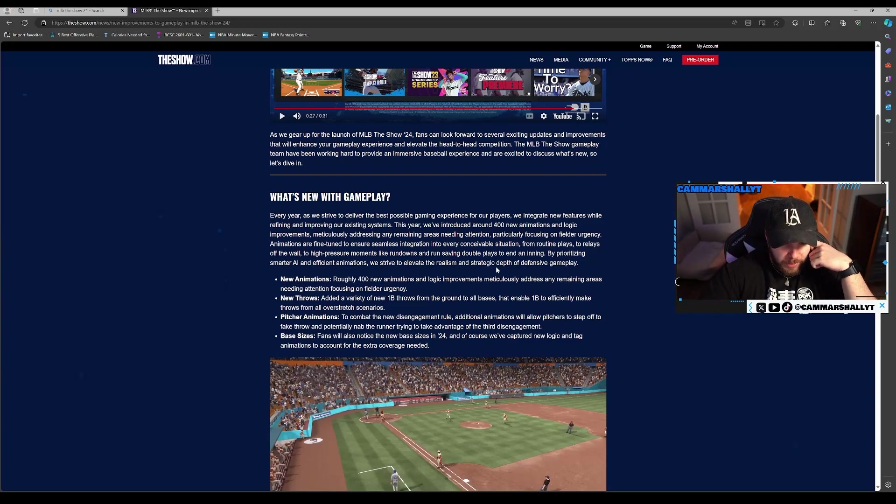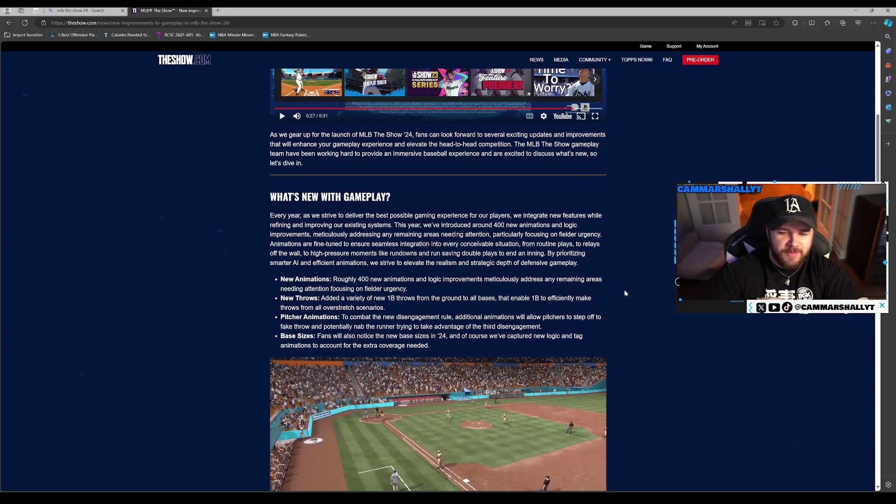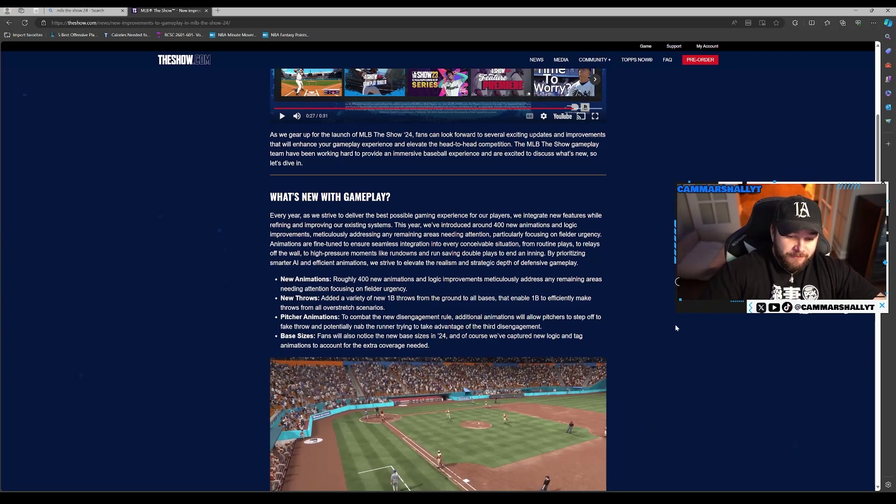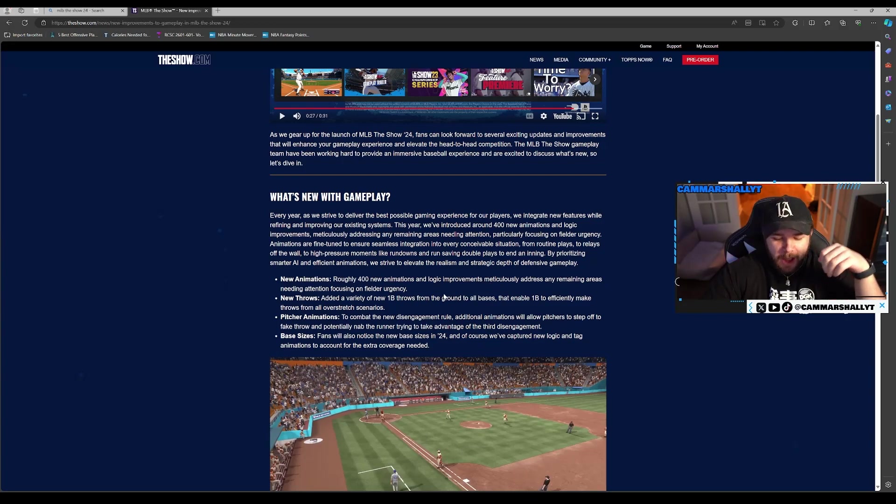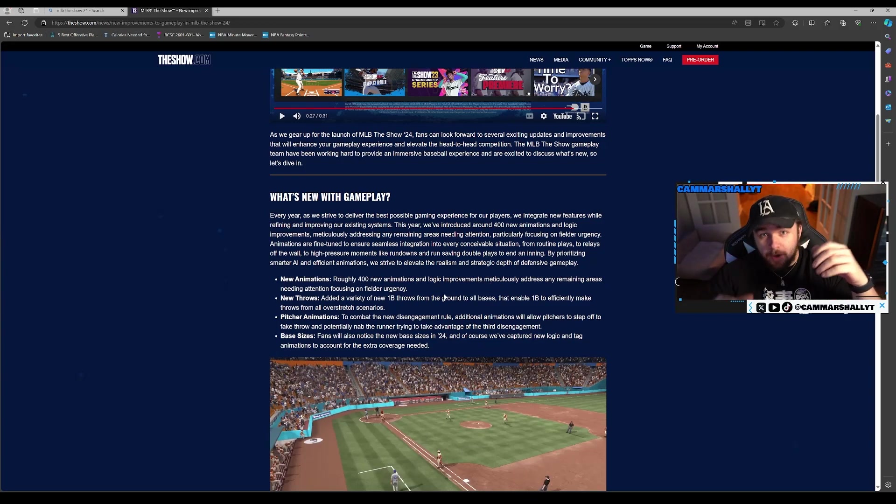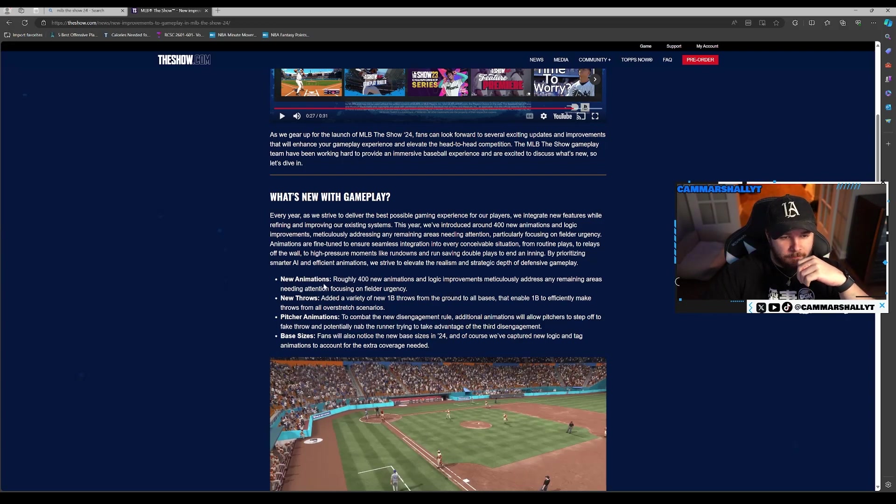Animations are fine-tuned to ensure seamless integration into every conceivable situation: routine plays, relays off the wall, high-pressure moments like rundowns. By prioritizing smarter AI and efficient animations, we strive to elevate the realism and strategic depth of defensive gameplay. It sounds like a lot of defensive stuff, which is nice. I hope defense plays more of a part, like if you have a common fielder you can tell they're bad in the field.